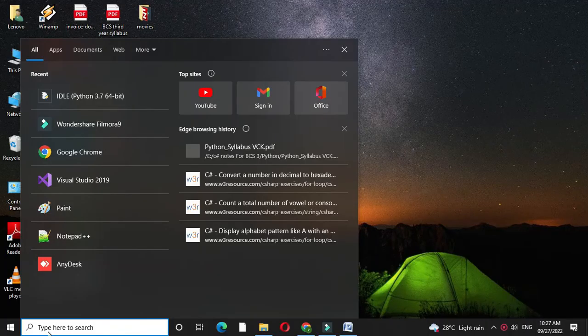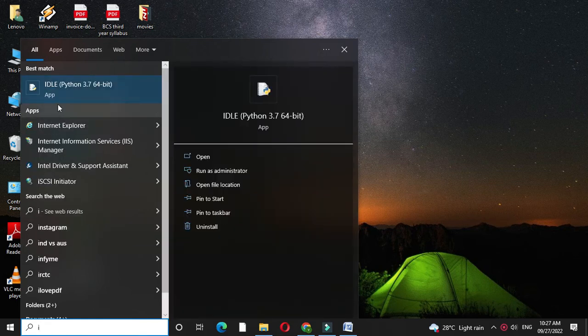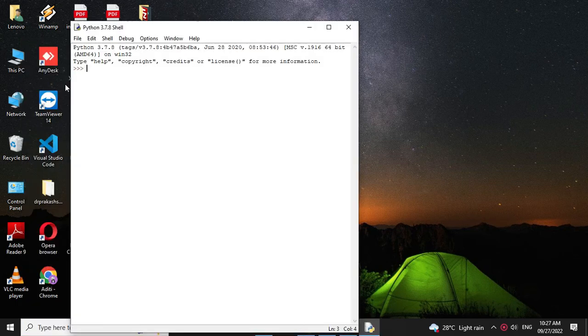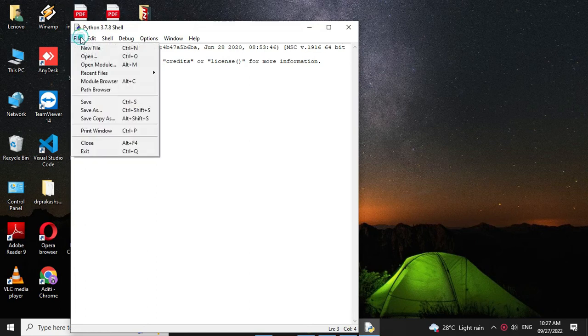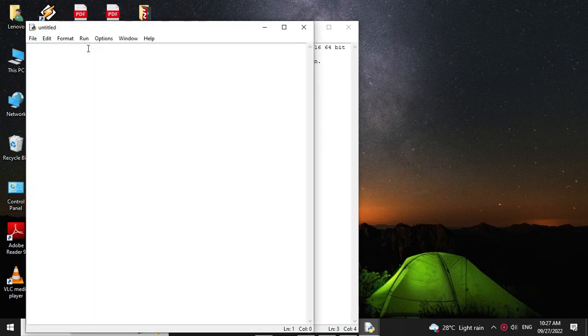Here we will write a program to interchange the first and last element of a list using Python. First we will open IDLE, then we will add a new file and in the comment line we will write the program description.